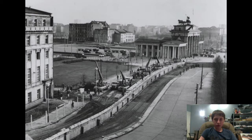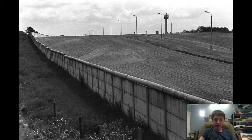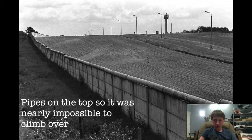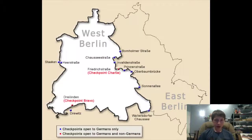The third wall, which was started in 1965, was made of even stronger concrete held together by steel girders. In 1975, the construction of a fourth wall made of a new type of concrete began. It also had pipes on the top, so it was nearly impossible to climb over. It did its job very well, keeping people in. It was 155 kilometers long, which was about 96 miles.